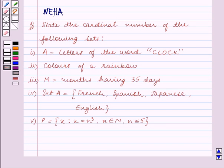Hello and welcome to the session. In this session we will discuss the following question, which says: state the cardinal number of the following sets.